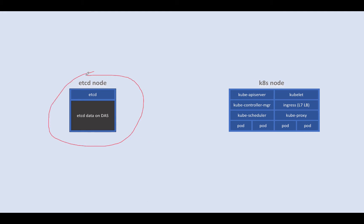The first one is our etcd node. Think of this big box — it could be a virtual machine or bare metal, it's up to you. We have etcd running in there, and all of its data is in a direct attached storage. The reason it's in direct attached storage is because etcd is very sensitive when it comes to disk latency. You want to keep the data as close as possible to etcd to avoid any cluster instability.